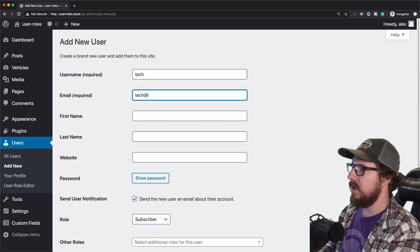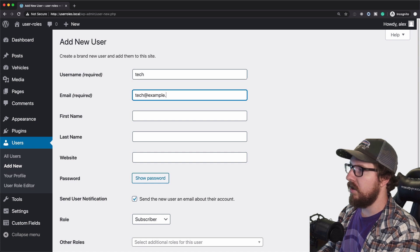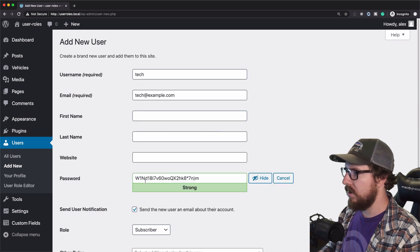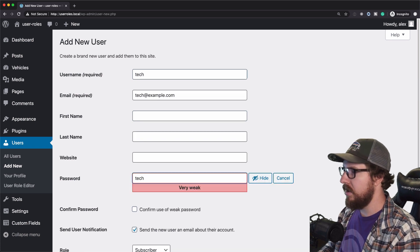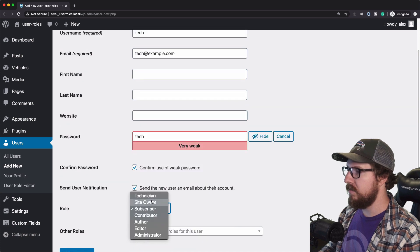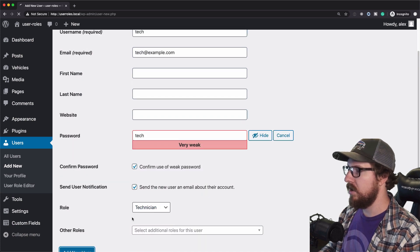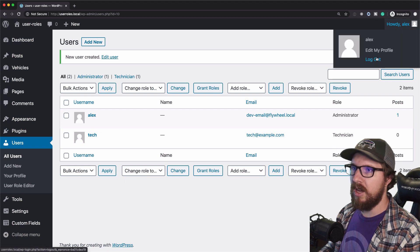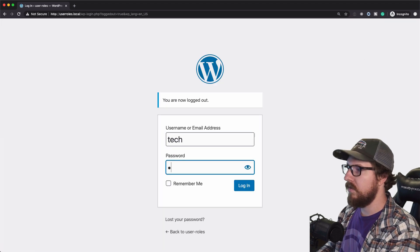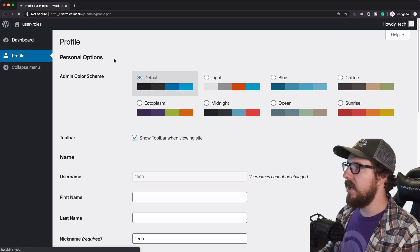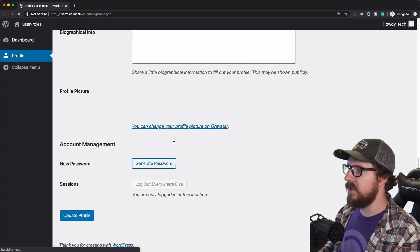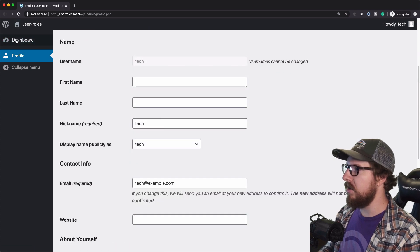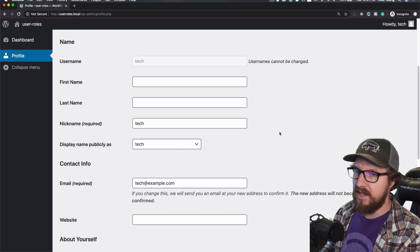So tech example dot com tech confirm weak password technician add that. And then we're going to log out of my admin account. And so all we can do is we can just change our email. We can just look at our dashboard and profile and that's it.